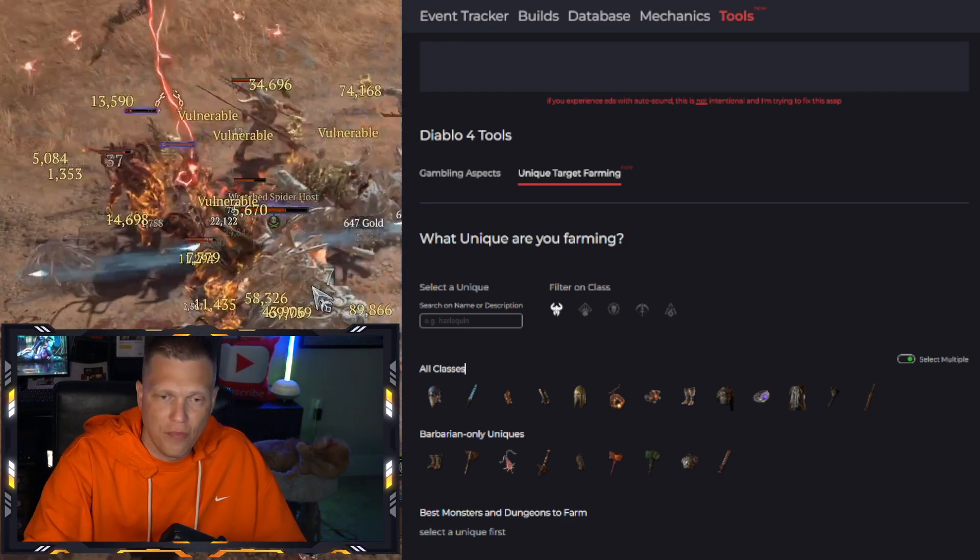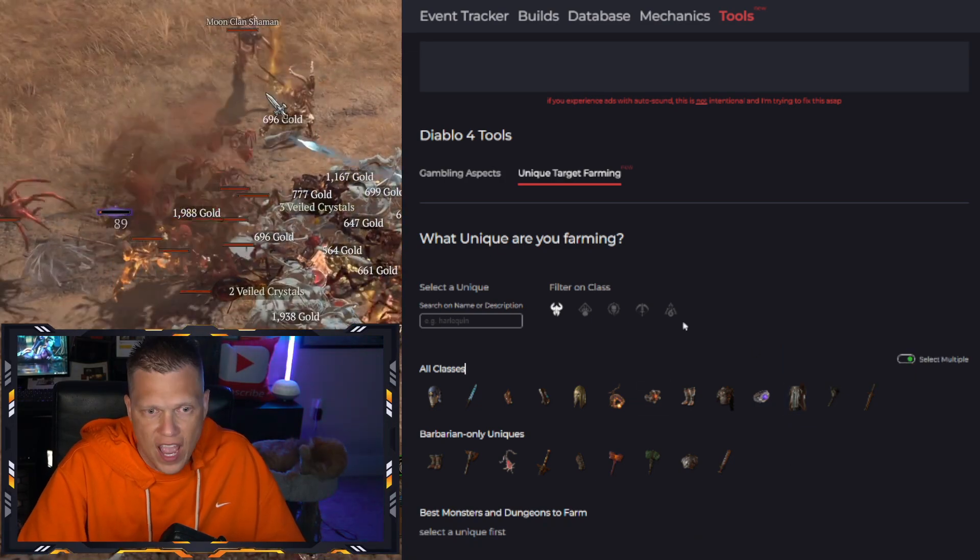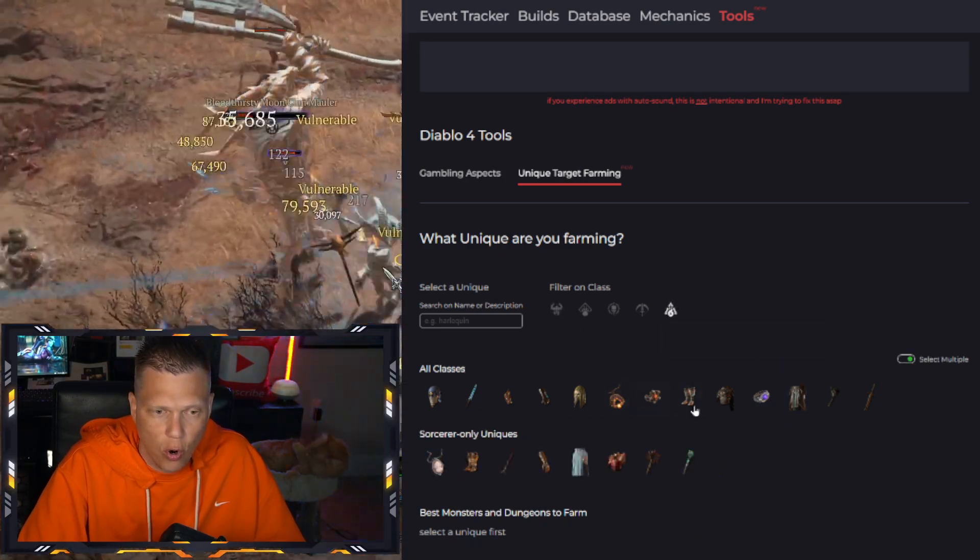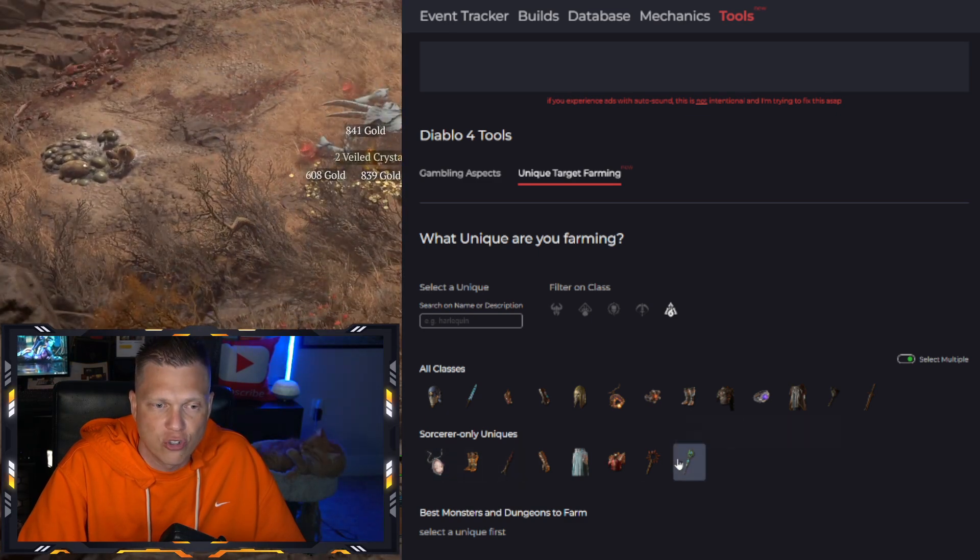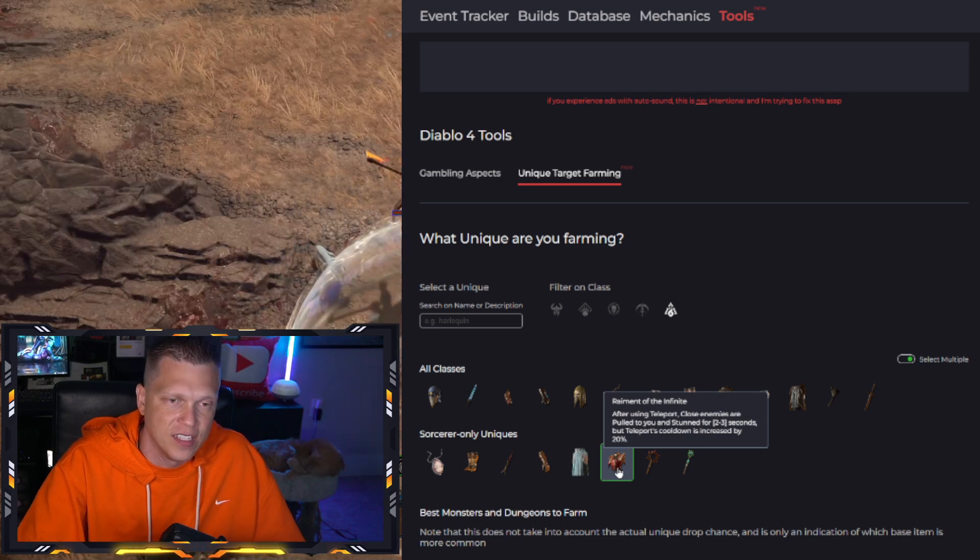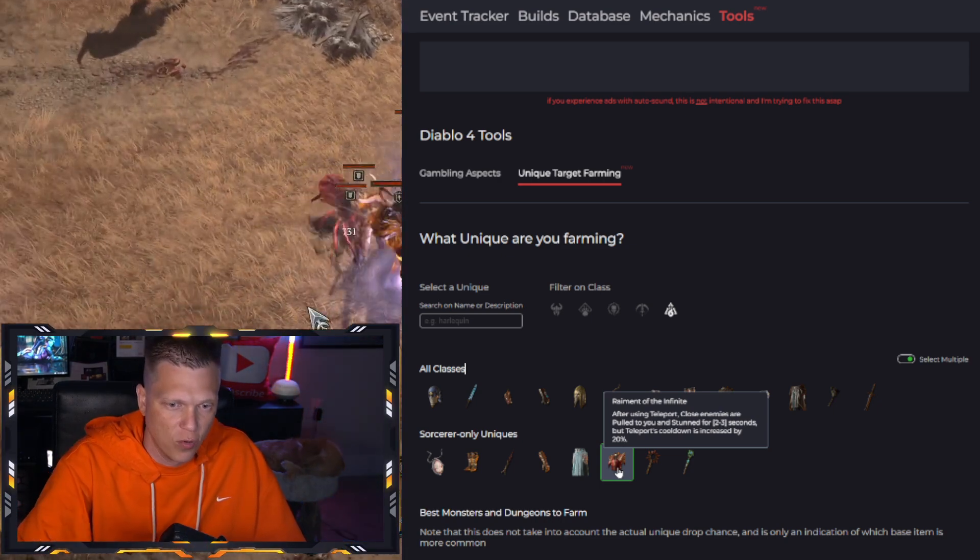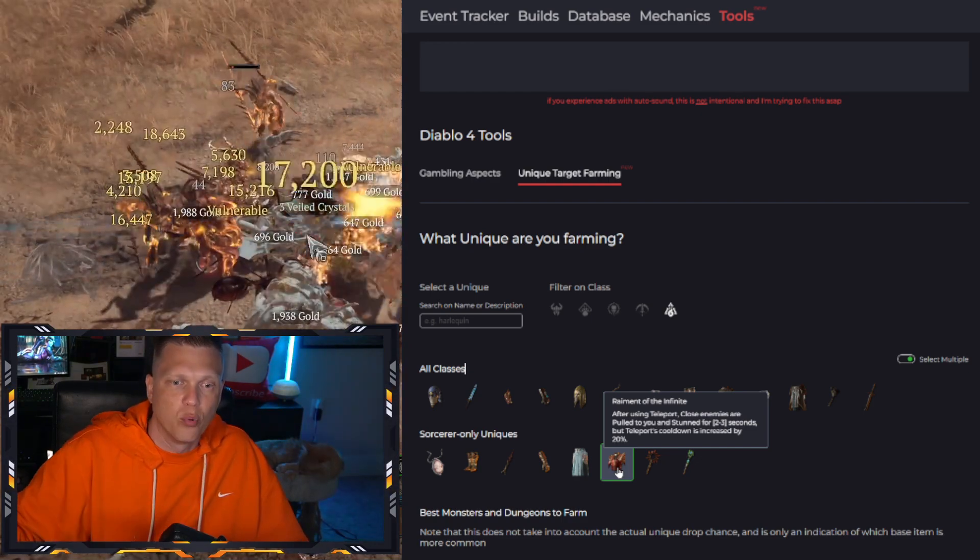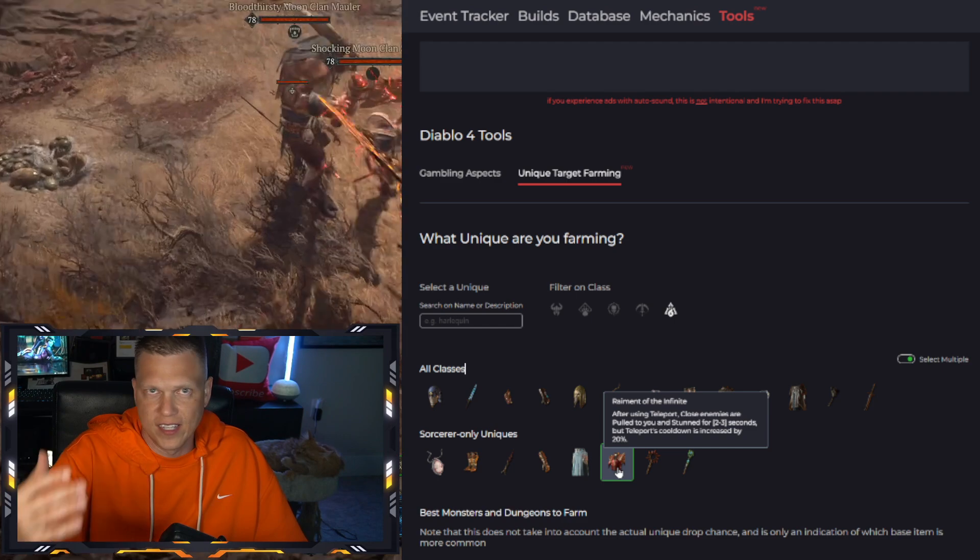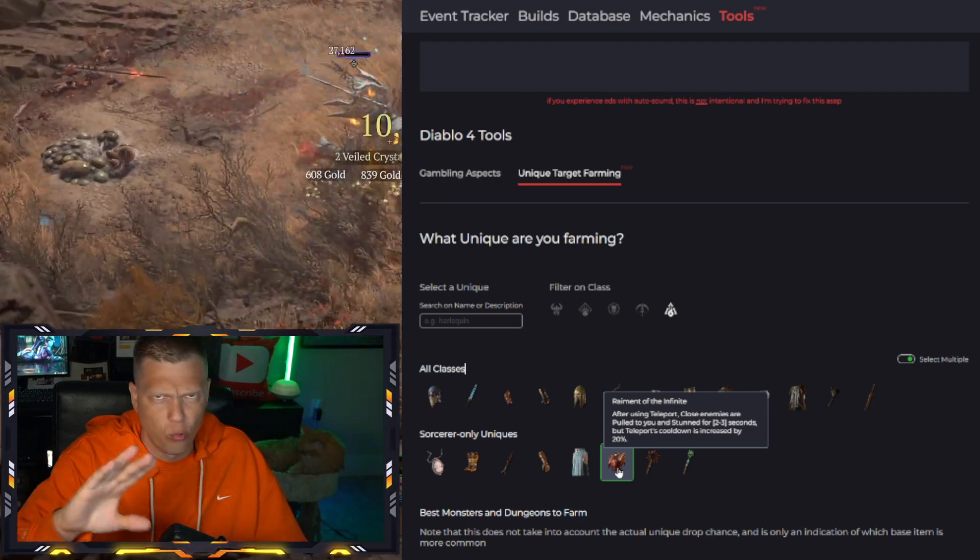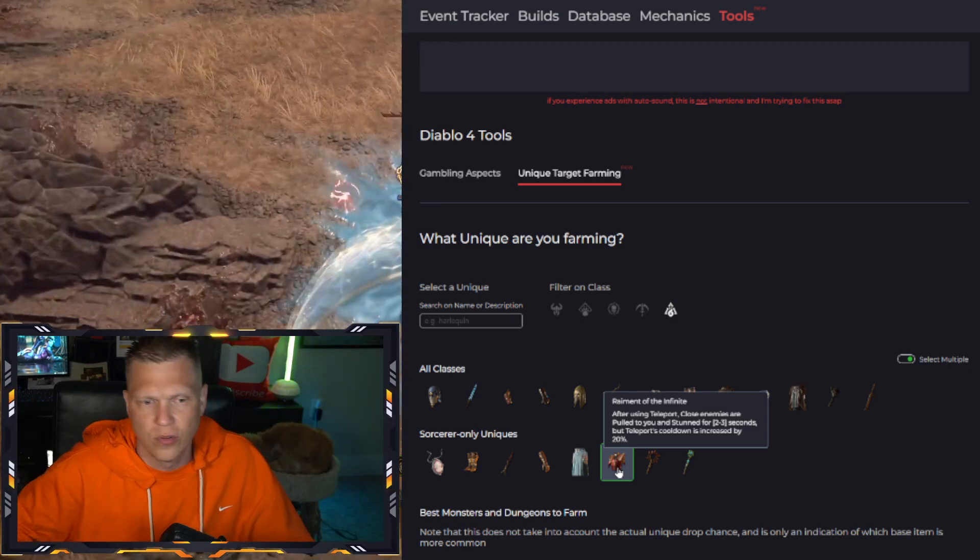So take off the Temerity pants. You just click on them again and it disappears. Then you can filter by class. So I can click Sorcerer over here, and now it shows some of those uniques that are just for the Sorcerer. Like right here, the Raiment of the Infinite is a super famous one that all those Sorcerers are looking for. That's the one where after you teleport, it's going to bring enemies close to you and stun them for two or three seconds and help you stack more multipliers and farm a little bit more consistently. It's great for speed farming, pulling stuff in and blasting it down.